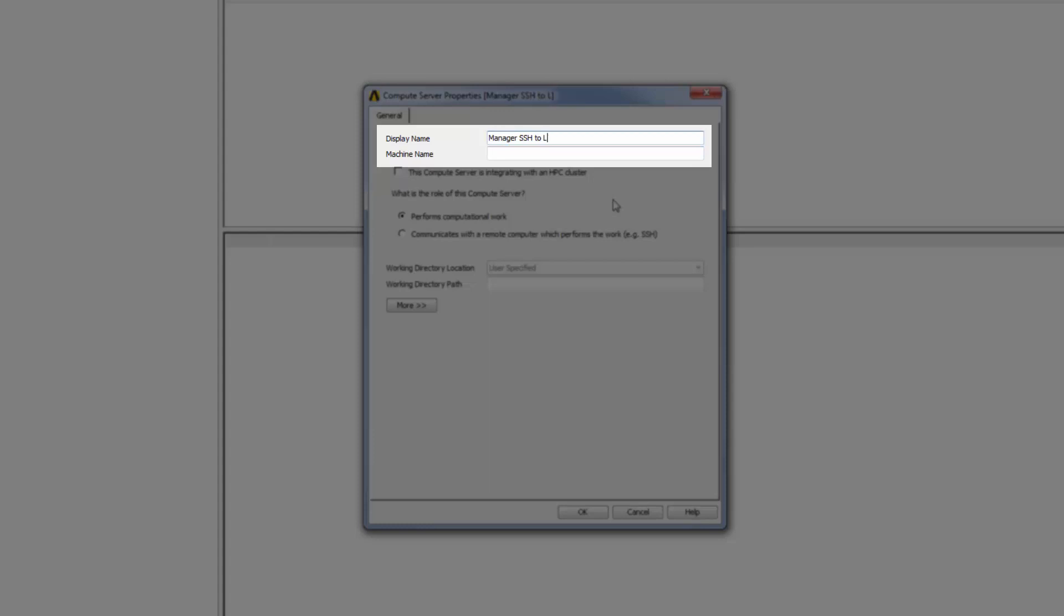Since the machine that I'm adding as a compute server is the RSM Manager machine, I will enter localhost as the machine name.